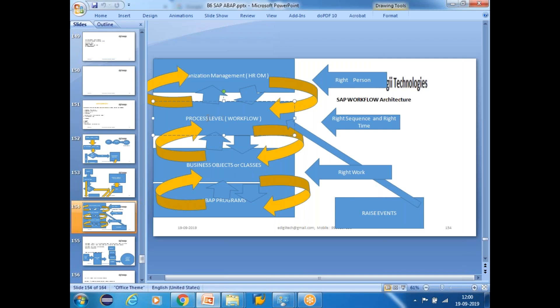Whenever the workflow starts, if there are steps, those steps will be executed. That's the process we covered in the last class, but it was high-level. I'd like to show a glimpse of what exactly the workflow I demonstrated in yesterday's class.